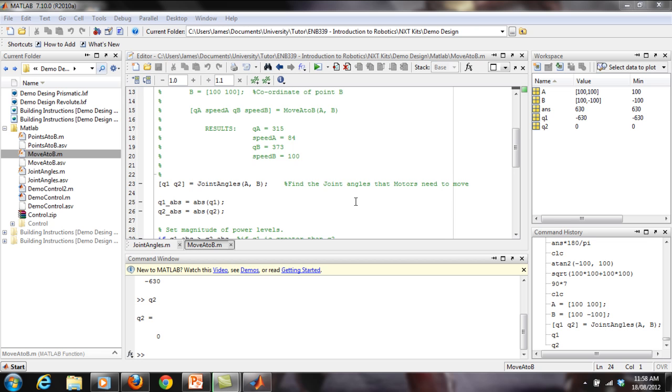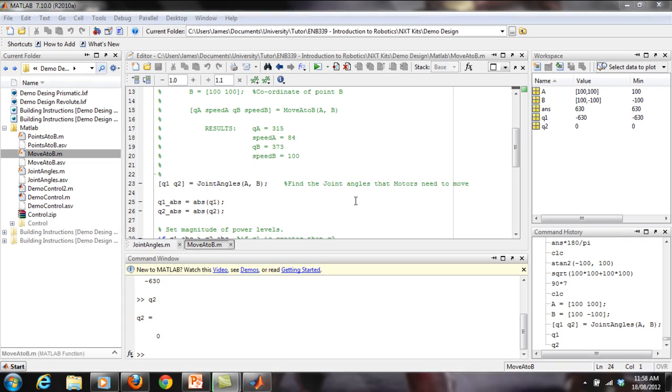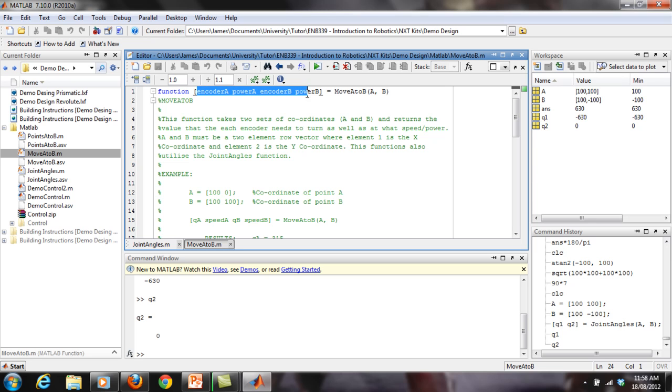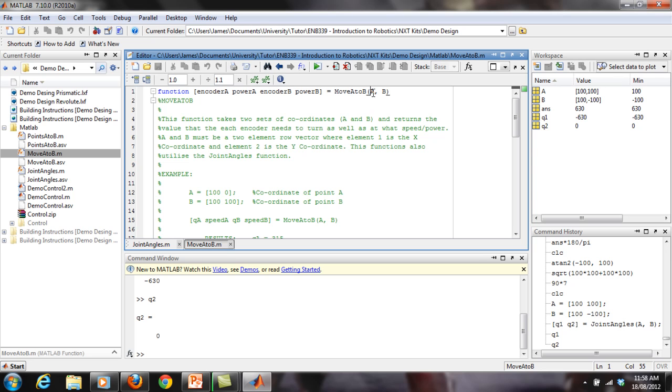Hey guys, so the second function within this control code is the moveAtoB function. You notice it's got four output arguments: encoderA, powerA, encoderB, and powerB. I'll explain what they are a little bit later. And then you've got moveAtoB, the actual name of the function, and you've got one set of coordinates called A and one set of coordinates called B.